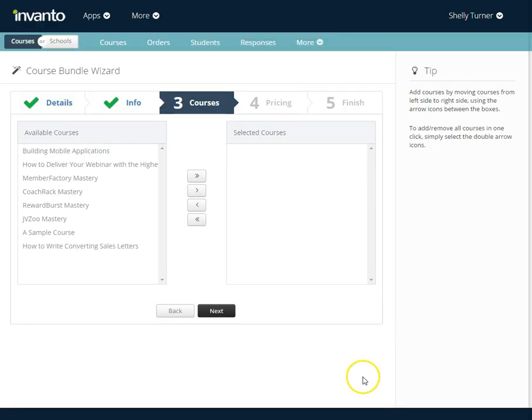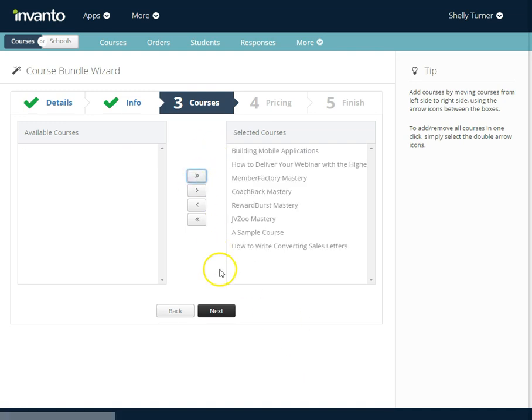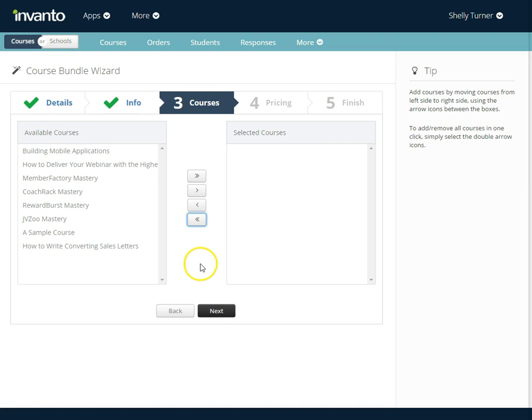Now that I've got this filled out I'm going to click next. Now I get to choose what courses are in the bundle. I can choose to add everything by clicking the double arrow button or I can choose to move these out all of these out by choosing the double arrow button the other way. I can also choose to move one course at a time by using the arrow buttons.